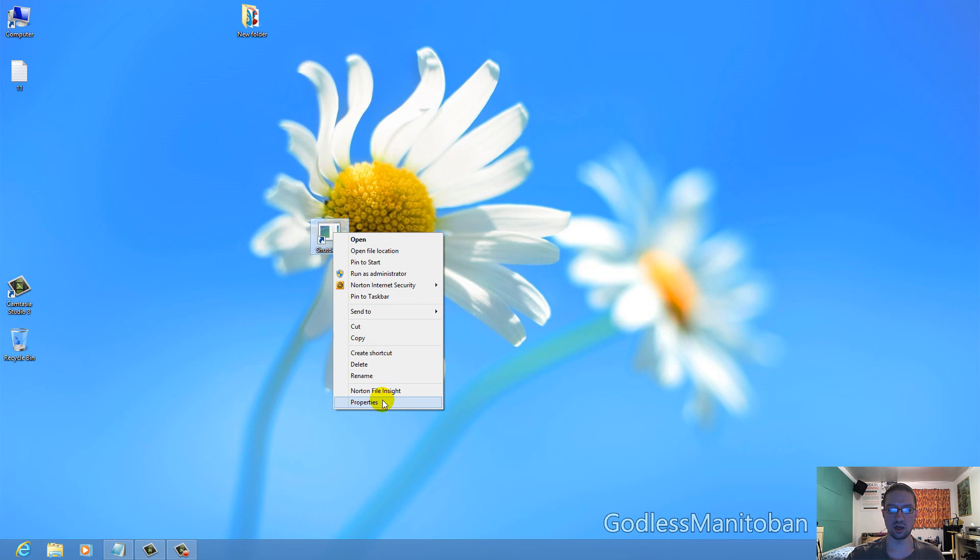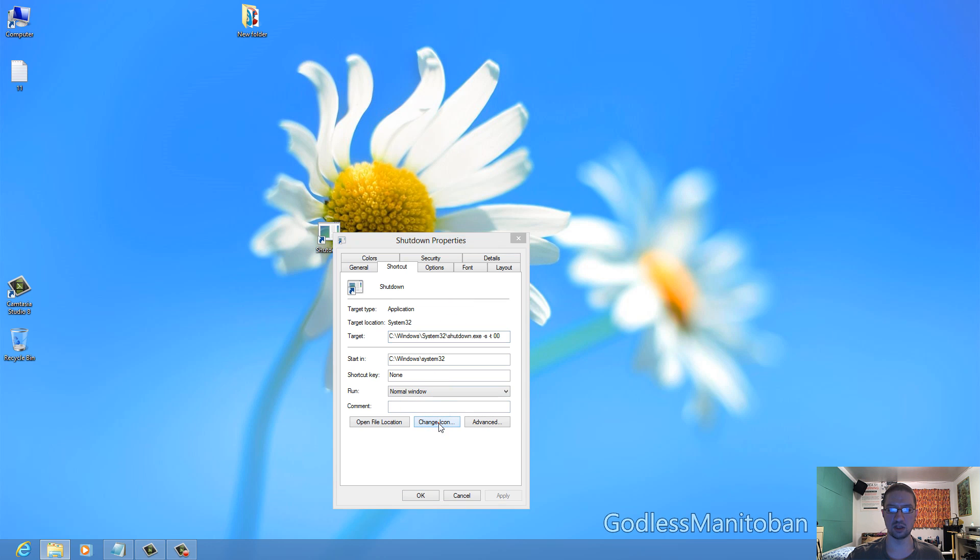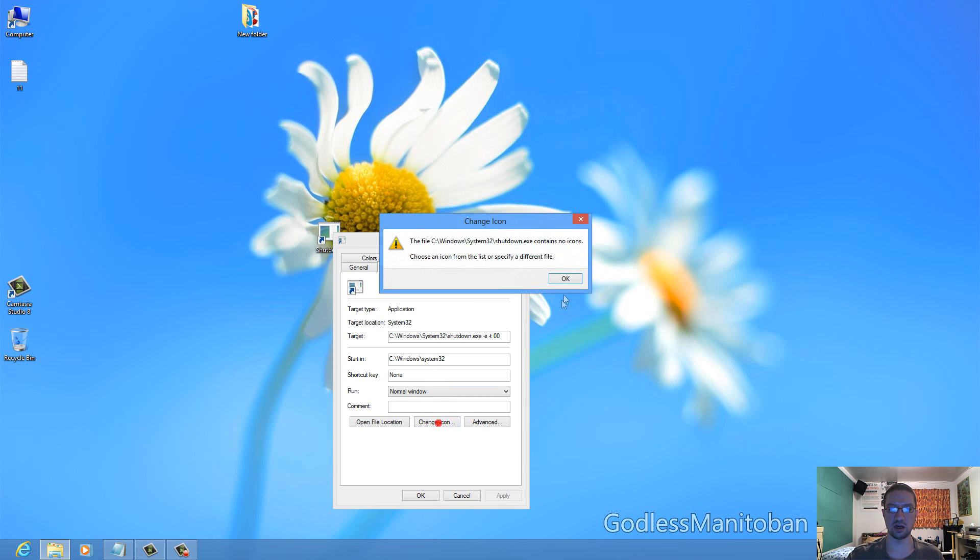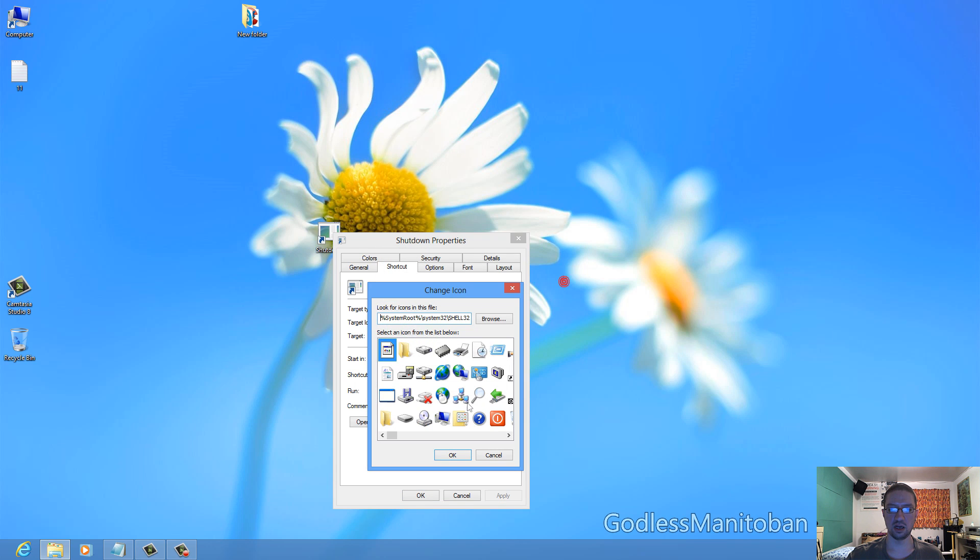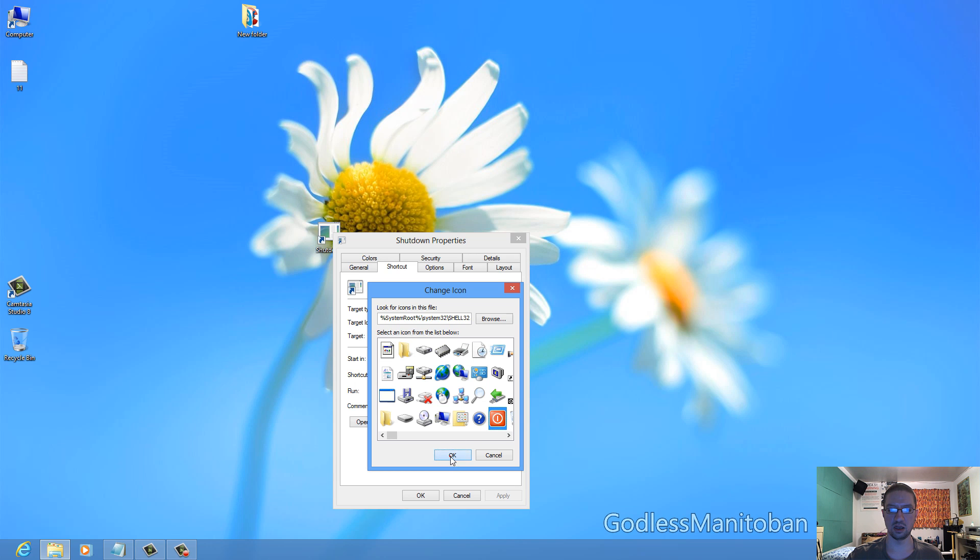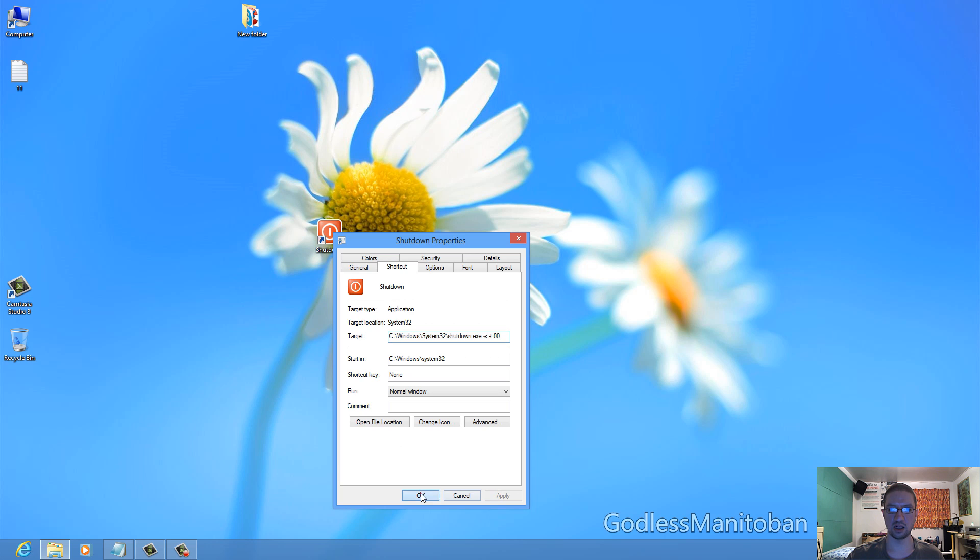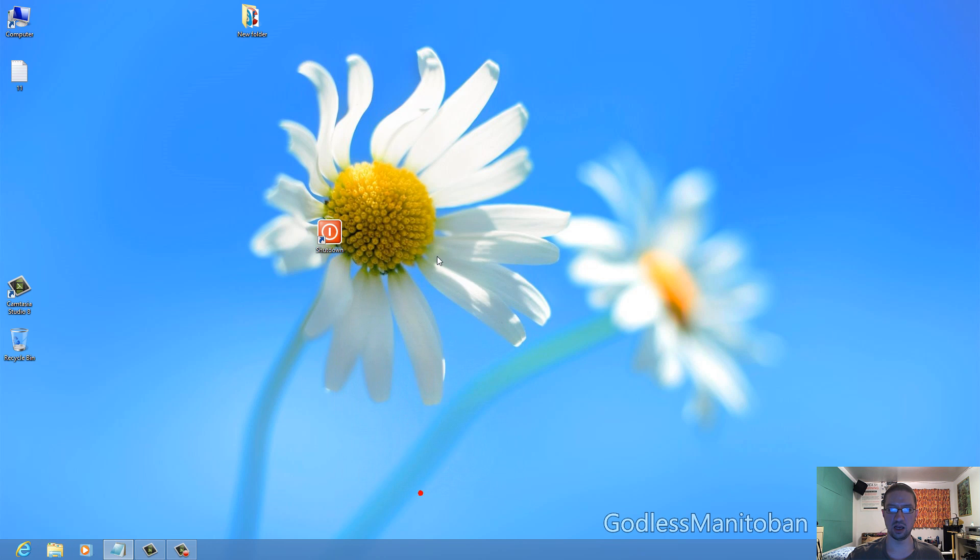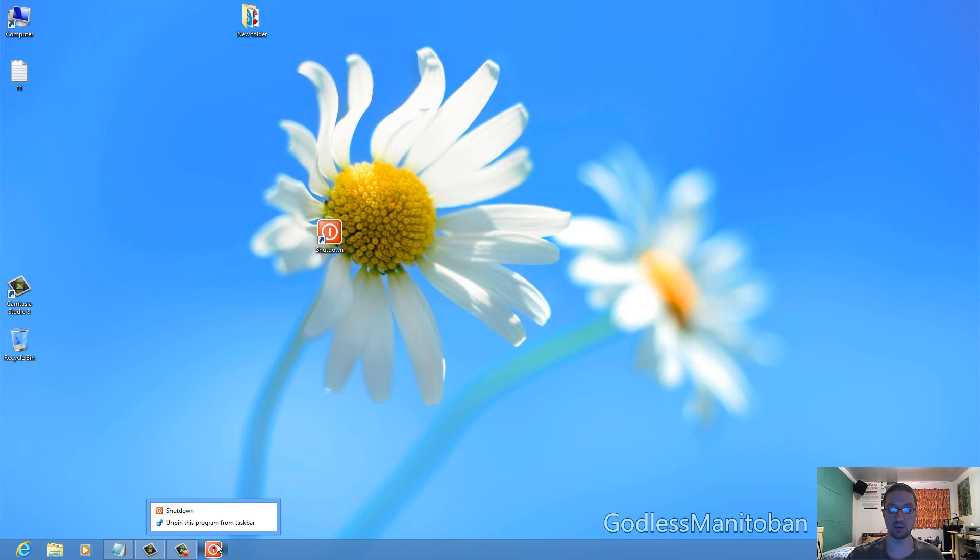Now you can right-click the shortcut and click Properties, then go to Change Icon, and then select this icon here and click Apply and then click OK. And you can drag the button down to here, or you can just leave it on your desktop like that.